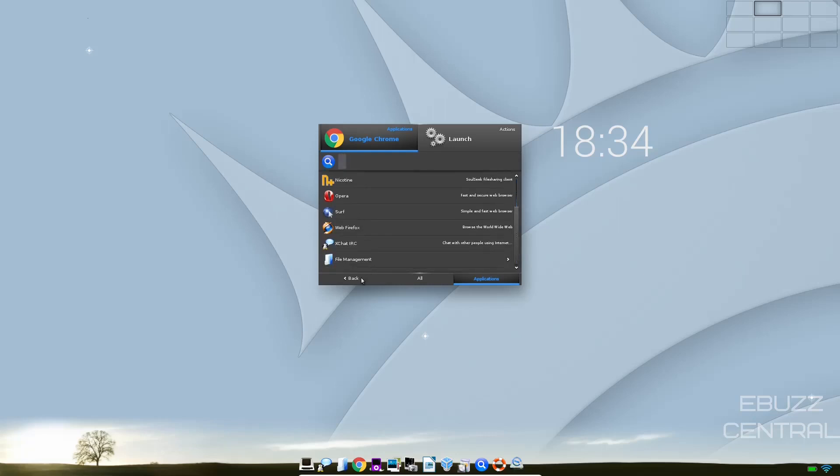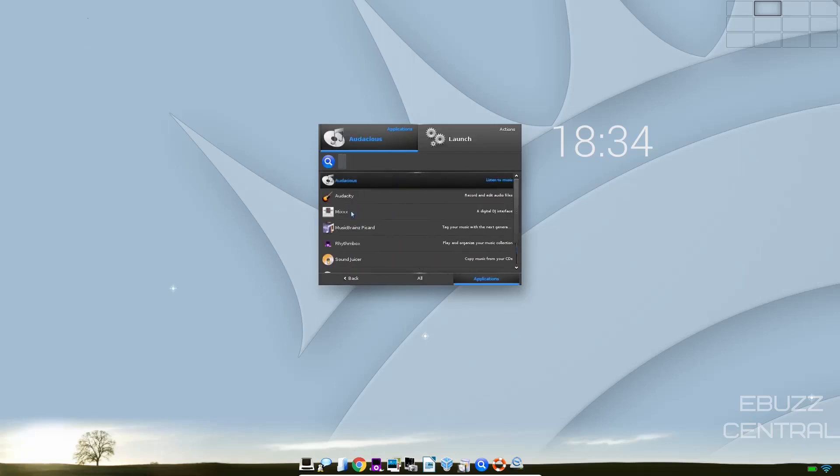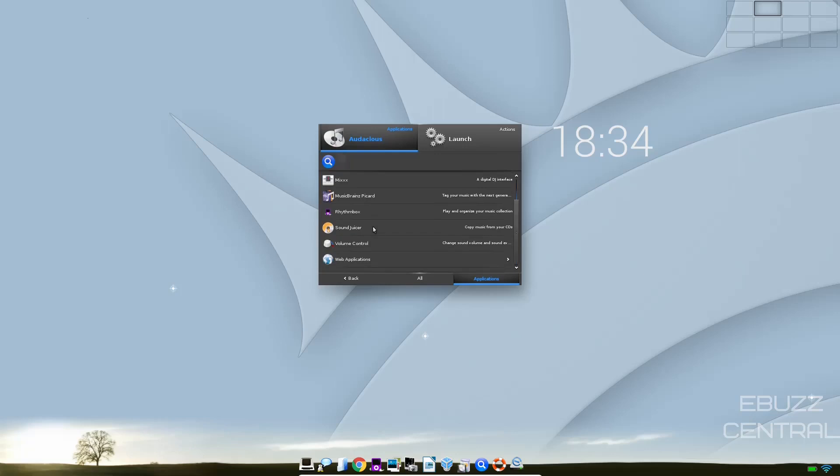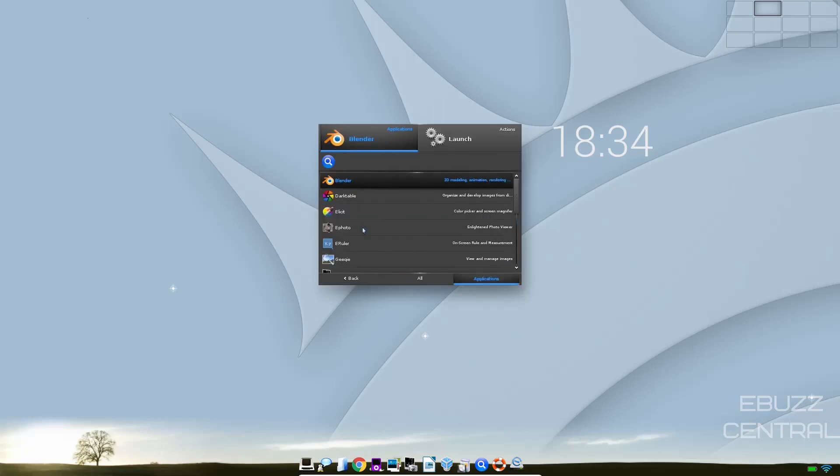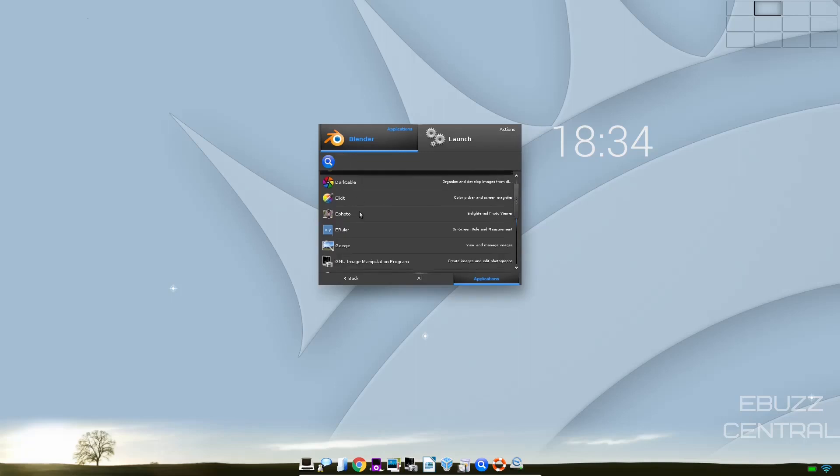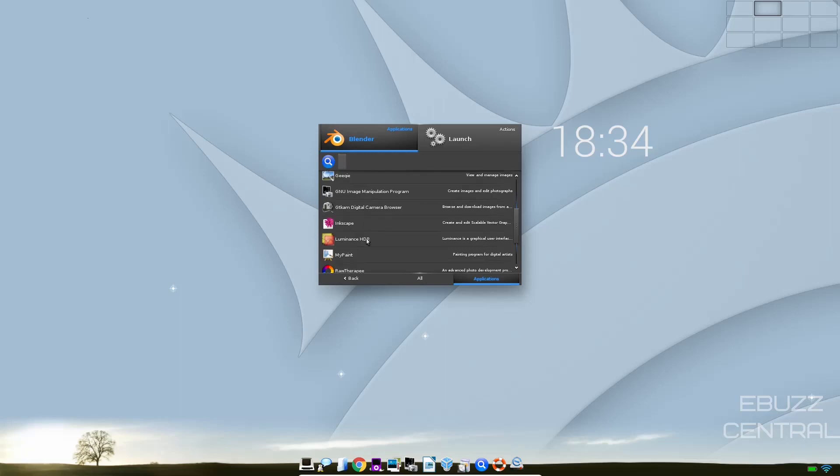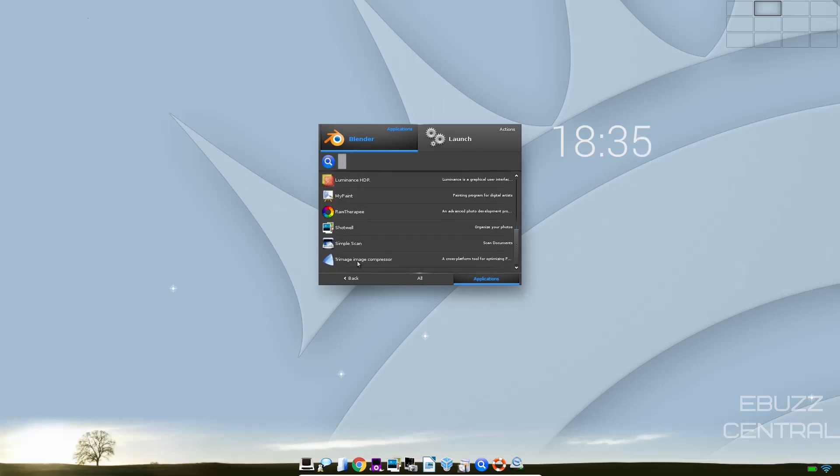File management. We were just on. Let's go to sound. Audacious. Audacity. Mix. Music Brains. Rhythmbox. Volume control. Web apps. Graphics. We know we got GIMP. You've got Darktable and Blender. Elicit. ePhoto. Inkscape. MyPaint. Raw Therapy. Shotwell. Trimage. Image Compressor.